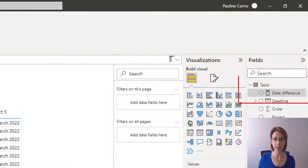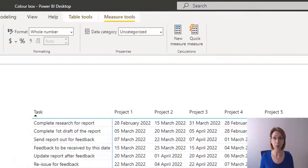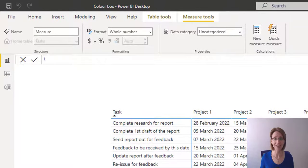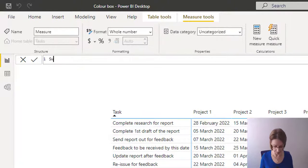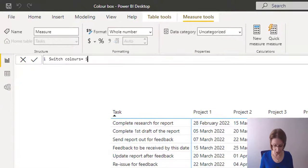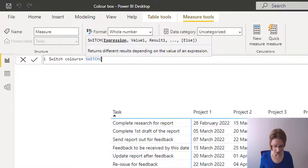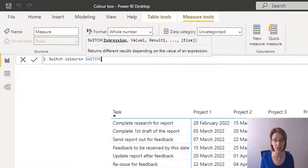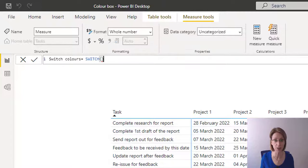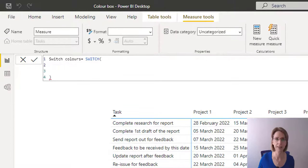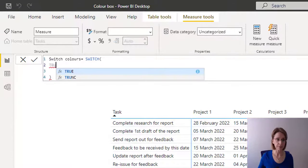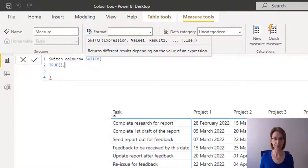To do this, we create a new measure. I will call my measure switch colors equals SWITCH. And at this point, I'm going to put in my closing bracket so I don't forget about it. Then insert my cursor between the brackets and put in a few empty rows. Then we type in true, comma.